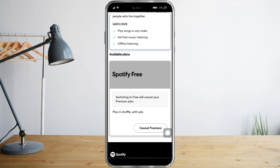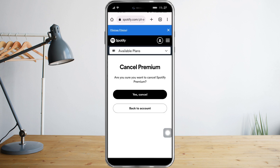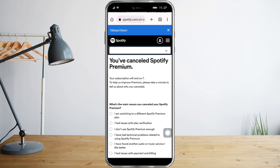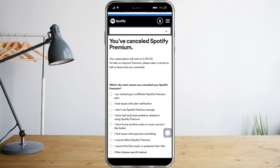Click 'Cancel Premium', and once you're done you can click 'Yes, Cancel'. You can see here that I've already canceled the Spotify Premium.